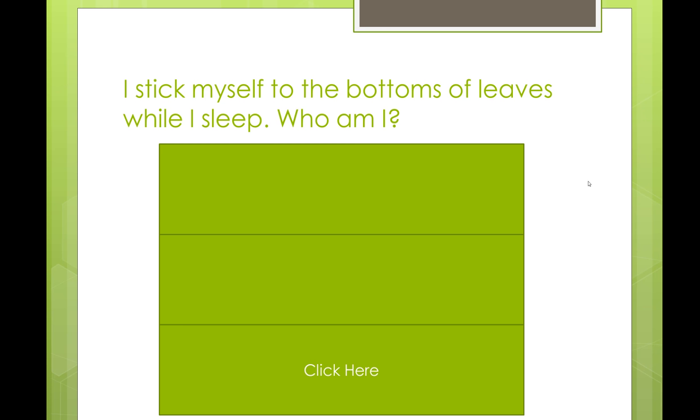Alright so I stick myself to the bottoms of leaves while I sleep. Who am I? Oh I don't know who that is. Okay click here. Oh look he's got little webbed feet. Okay I flash my red eyes and orange feet. Red eyes, red eyes. Oh I wonder if it's a red eyed tree frog. Let's see.